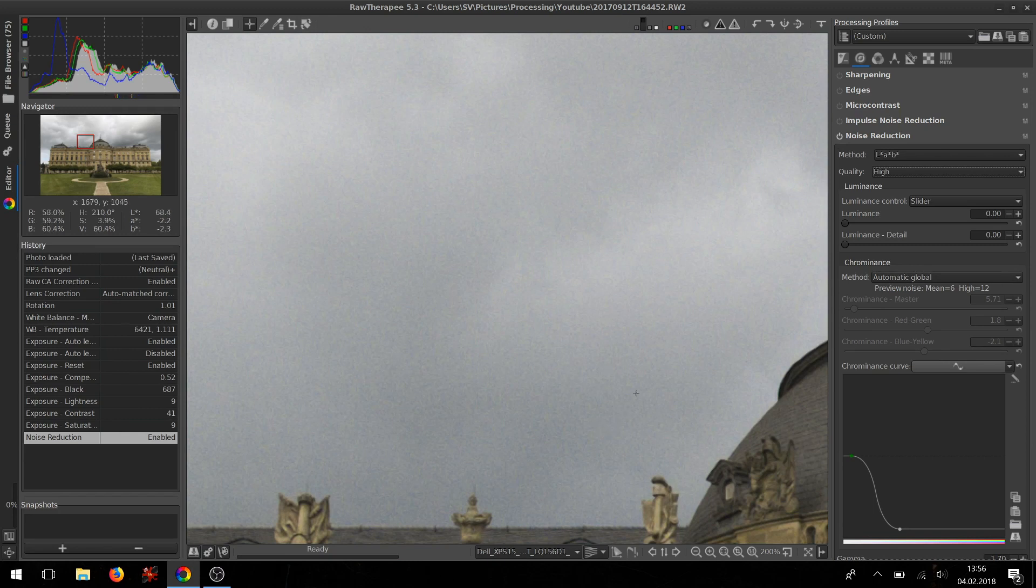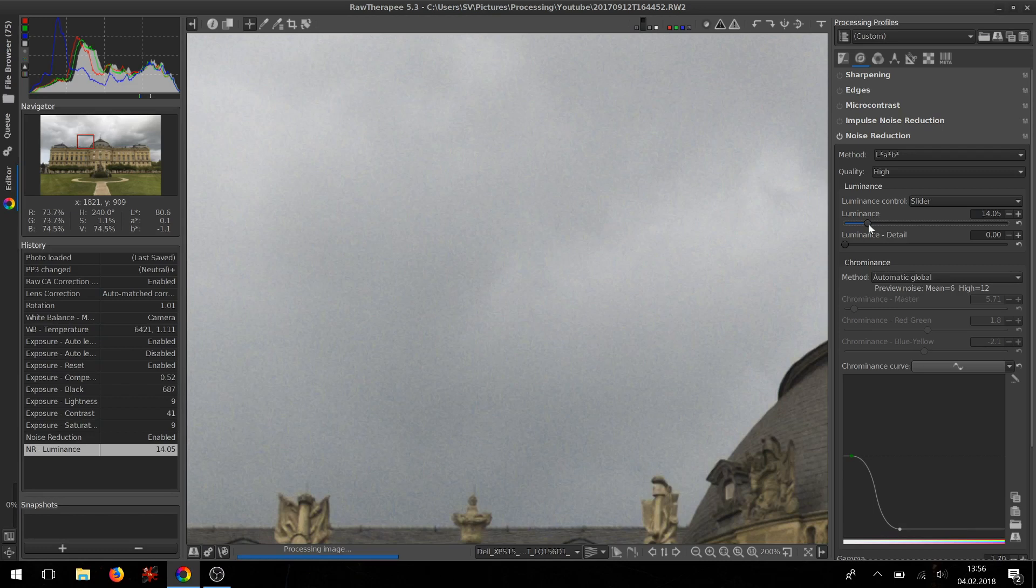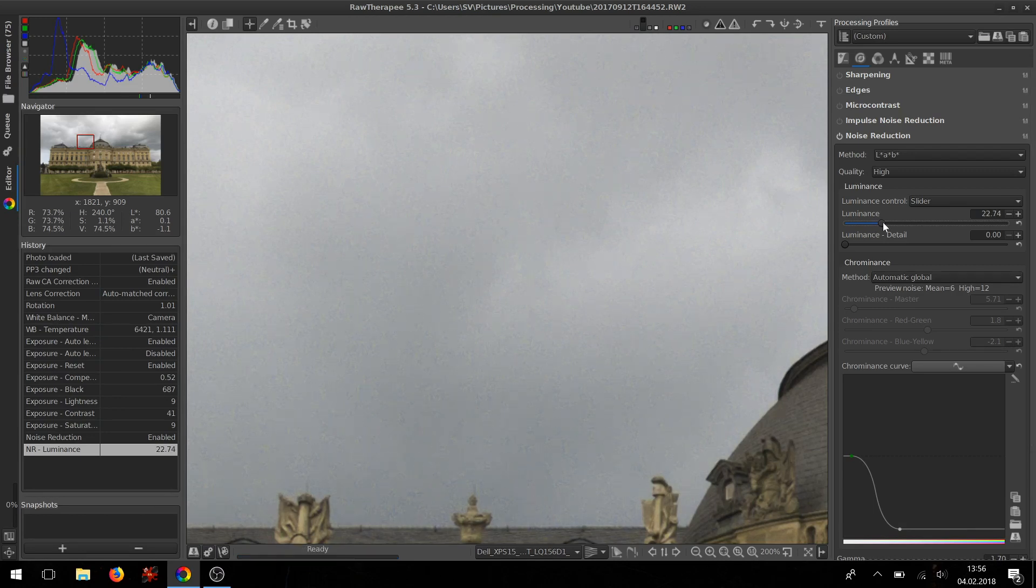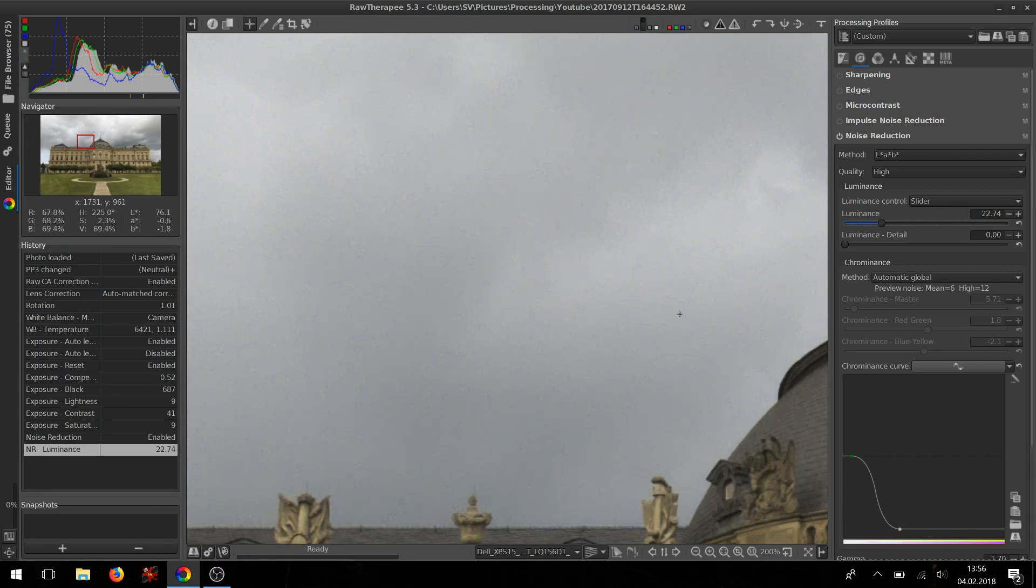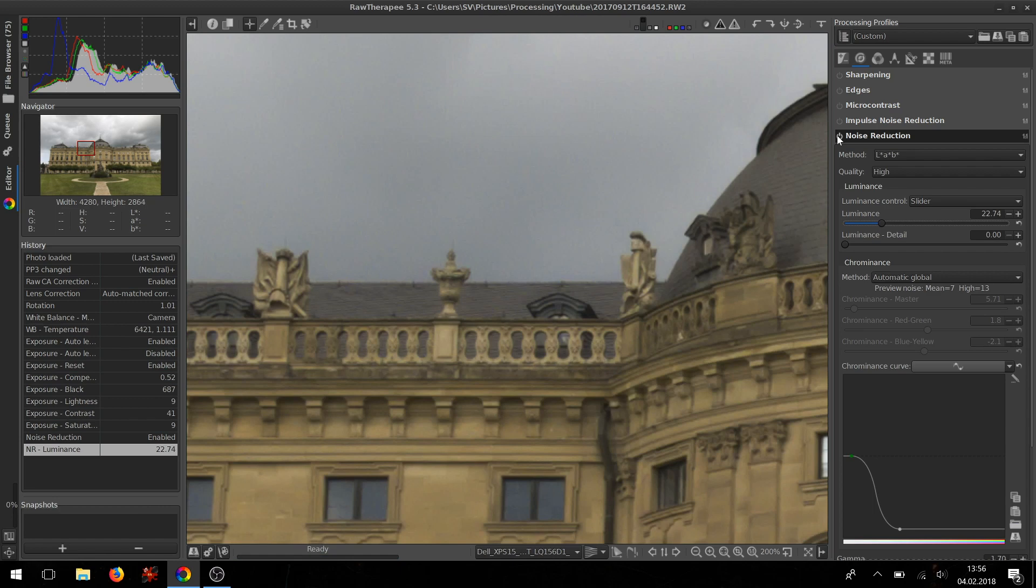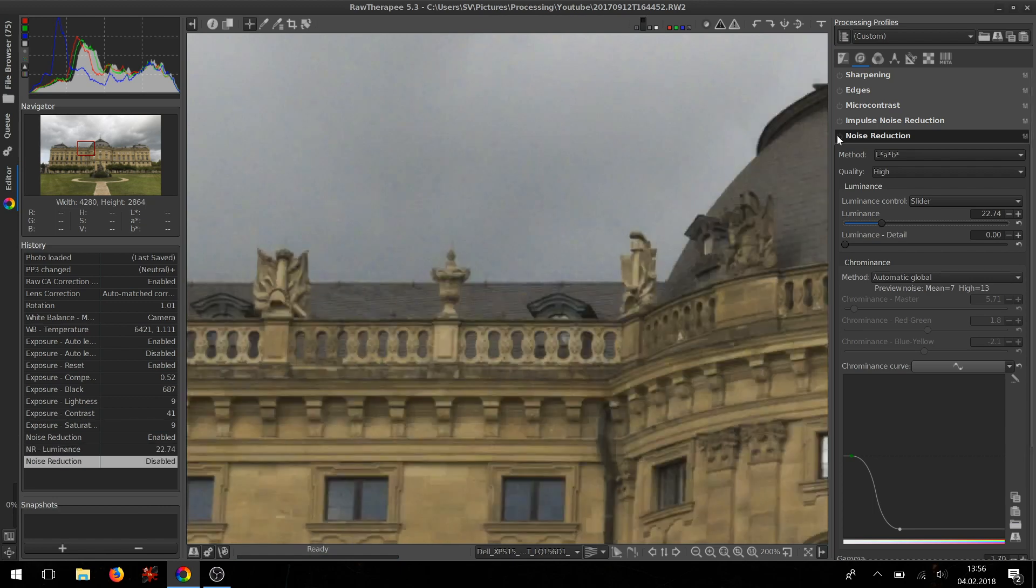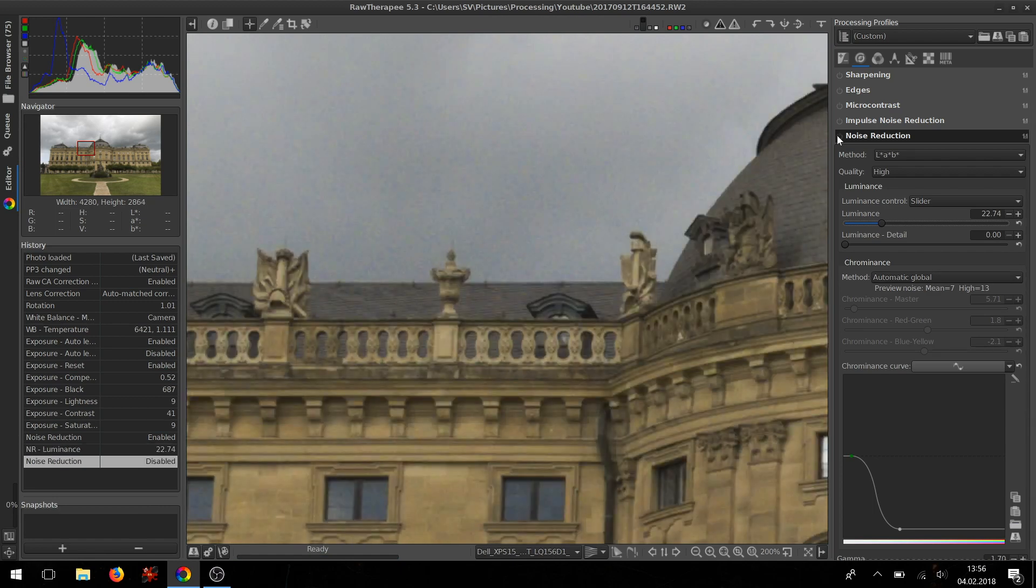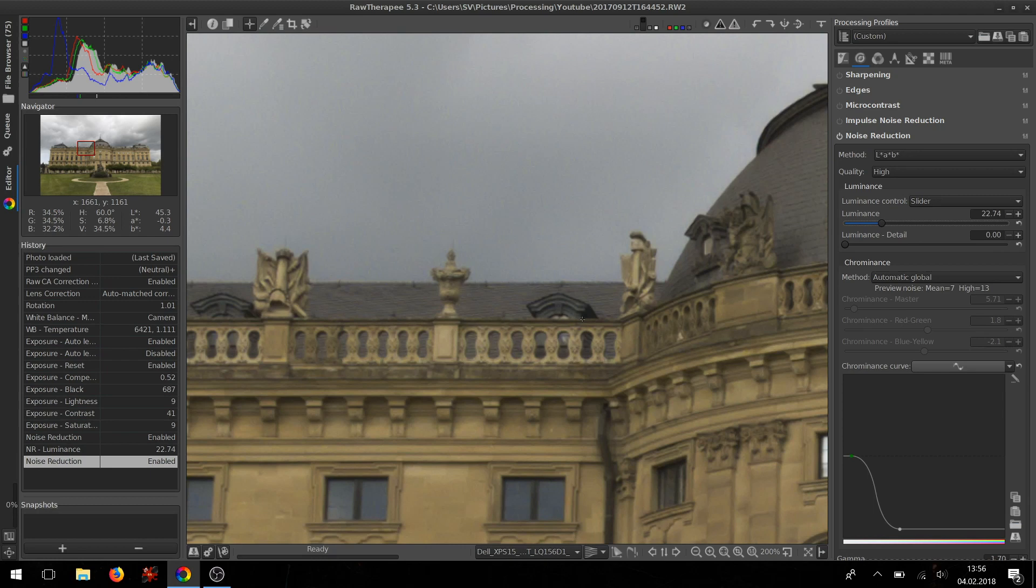And then you can pull the luminance slider up until you get a noise-free image. Now remember, the more you pull it up, the more noise will be gone, but the more also fine details will be lost. So it's kind of a balanced thing.